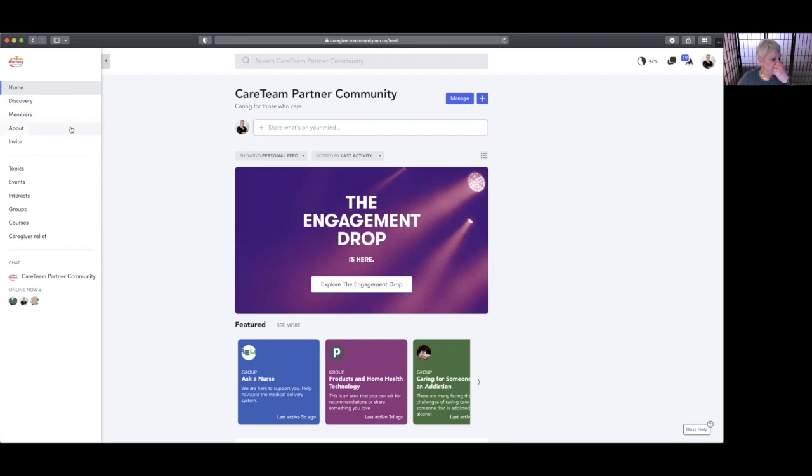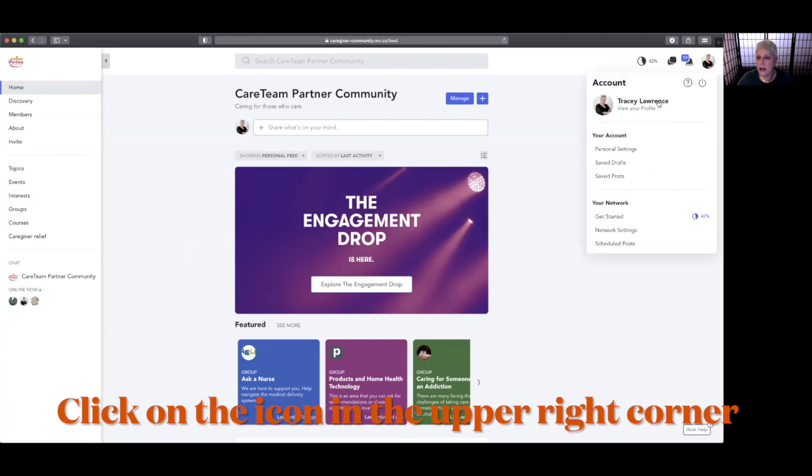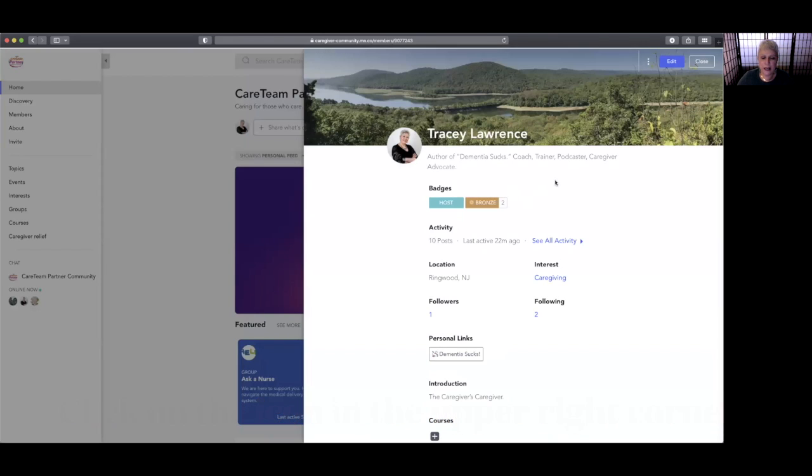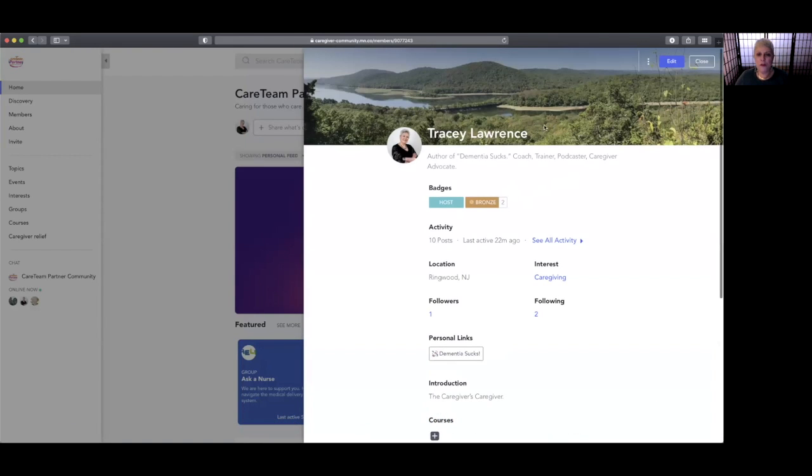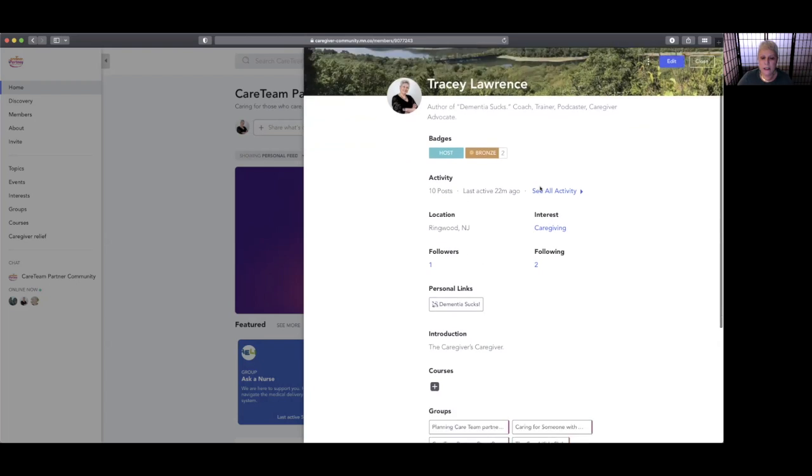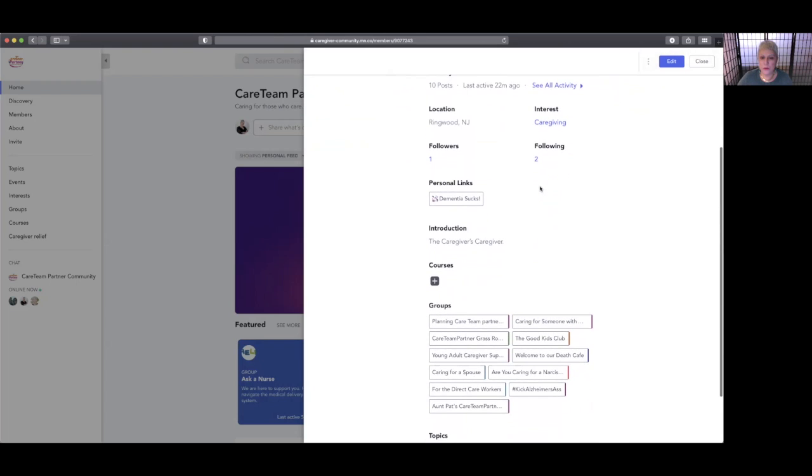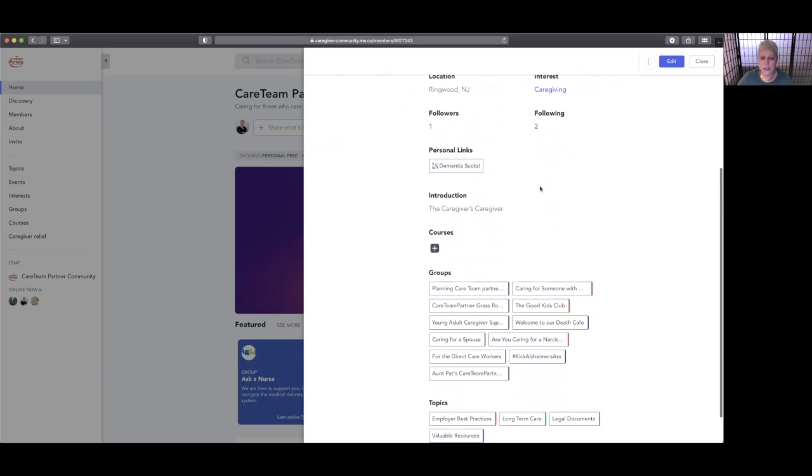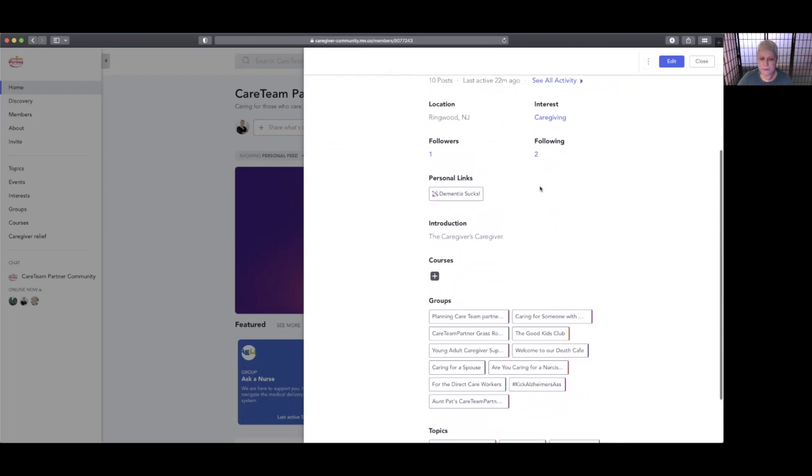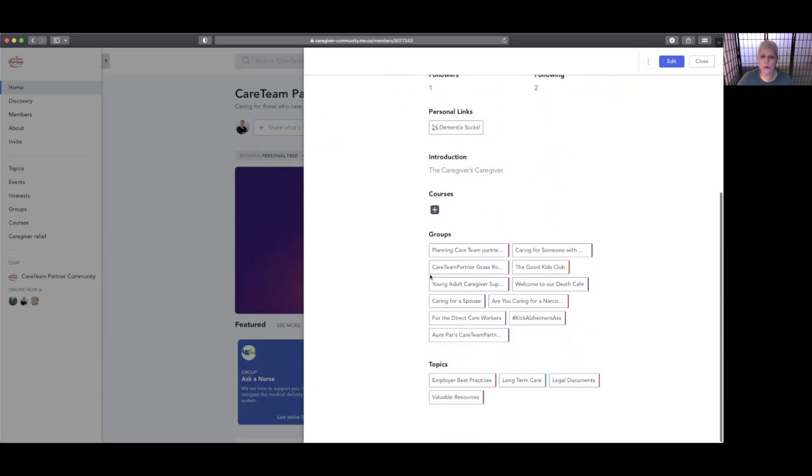When you come in, you can actually create a profile for yourself, and everyone can create a profile. You can put in a lovely picture and a photograph of yourself, say a little bit about yourself, and then it tells you what you've been doing, what groups you belong to, what topics are of interest to you.